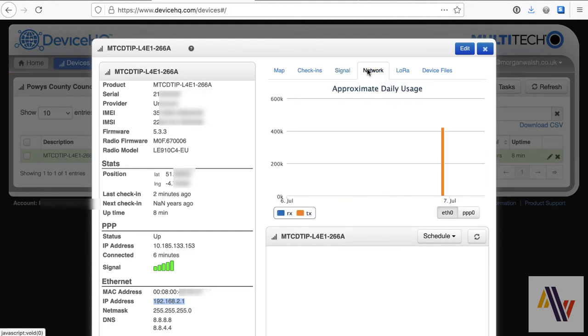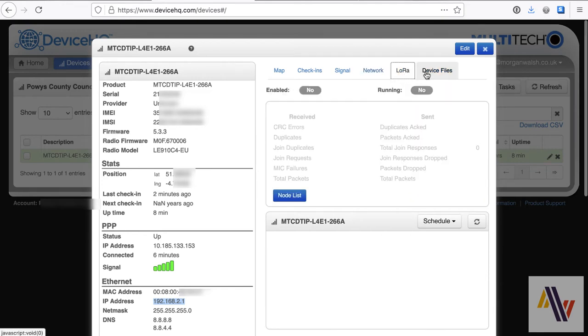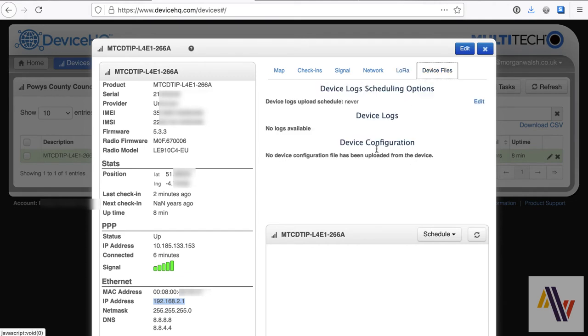It shows check-ins. It also shows a history of signal strength, so you know how your SIM is performing. Similarly, on the network tab, you can see how much traffic has been used on the Ethernet and also over the SIM, which is useful for SIM management. We'll come back to LoRa in a second. And device files, these are logs and files, configuration files, which you can download from here.